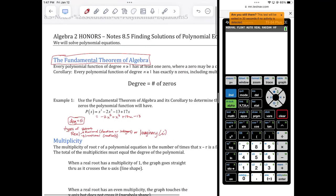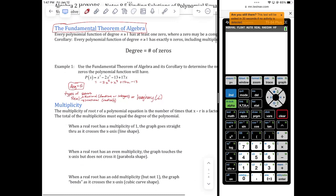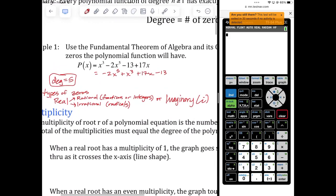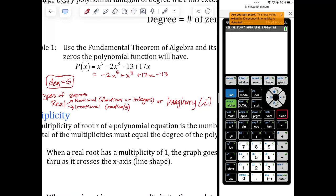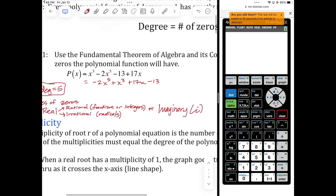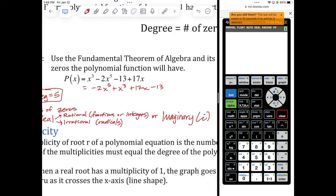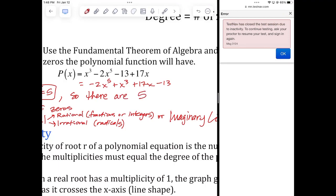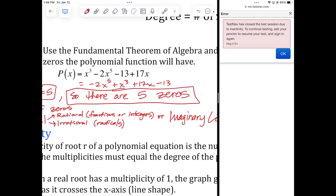If they are real, they're going to be one of three types. Let's see what this graph looks like before we get into the three different types. Let's go ahead and graph this. It says use the fundamental theorem of algebra and the corollary to determine the number of zeros. The answer to the first question: it's degree five, so there are five zeros.